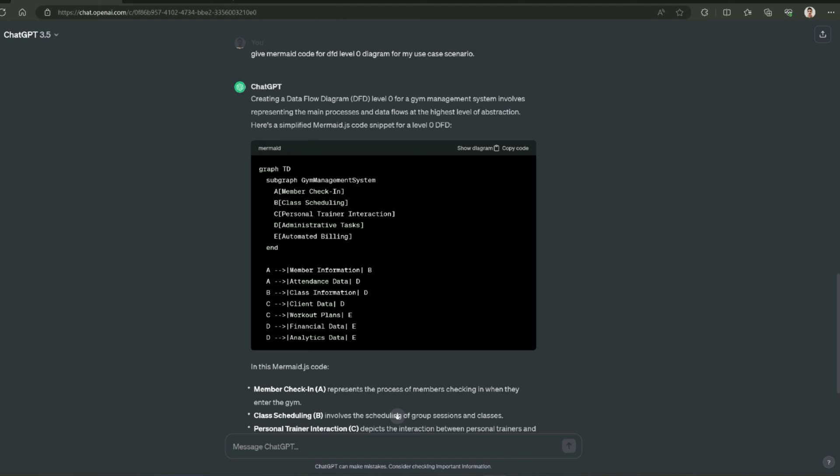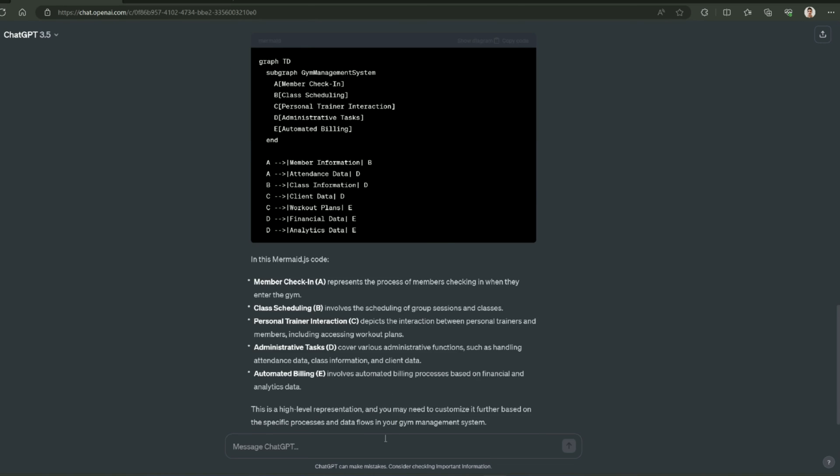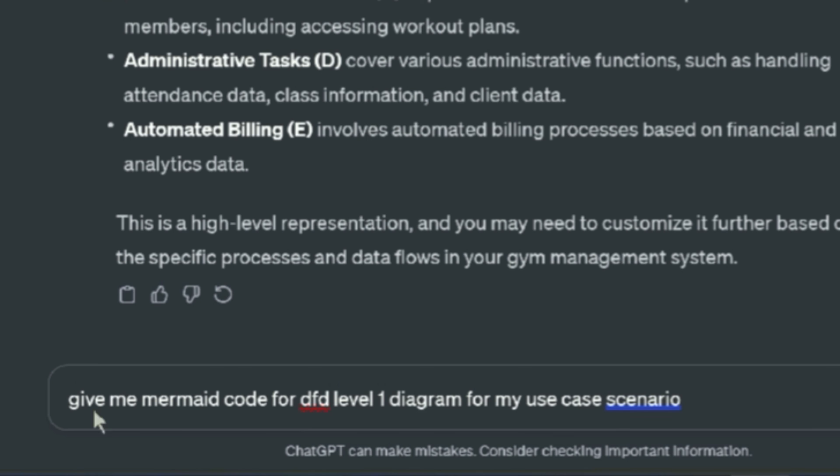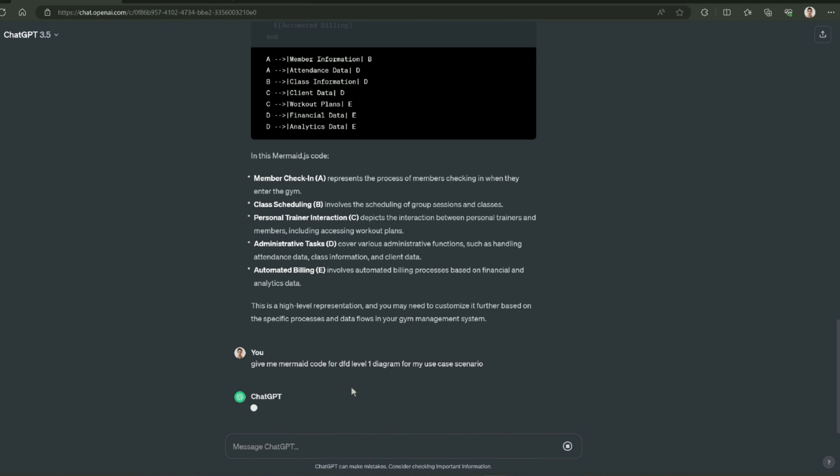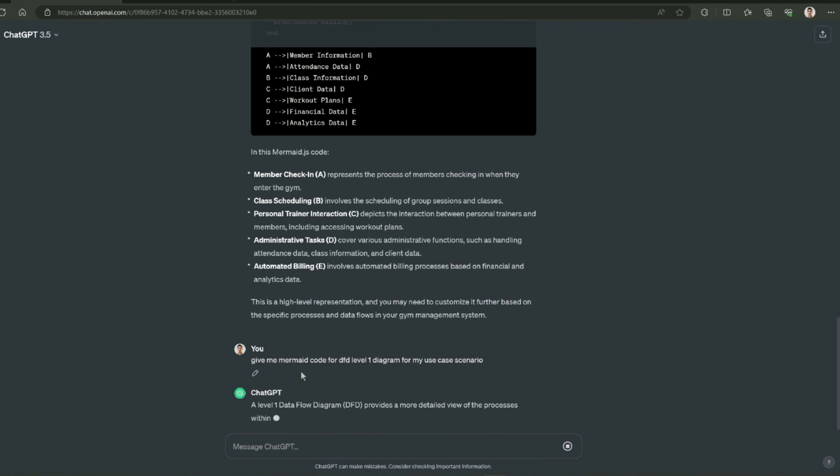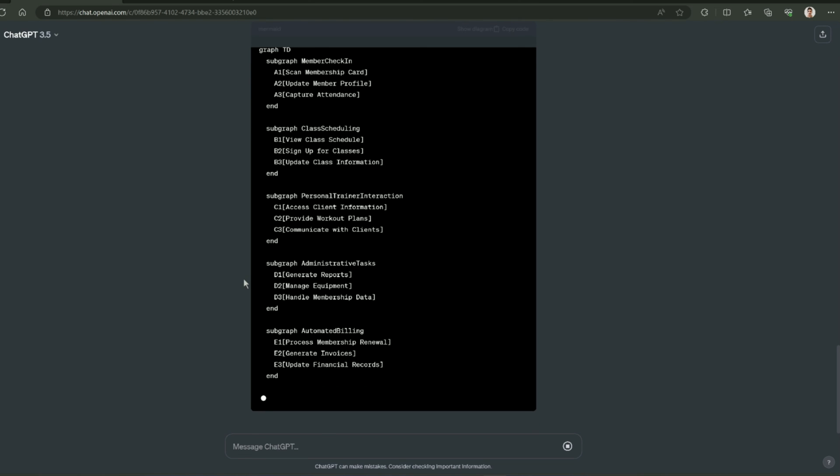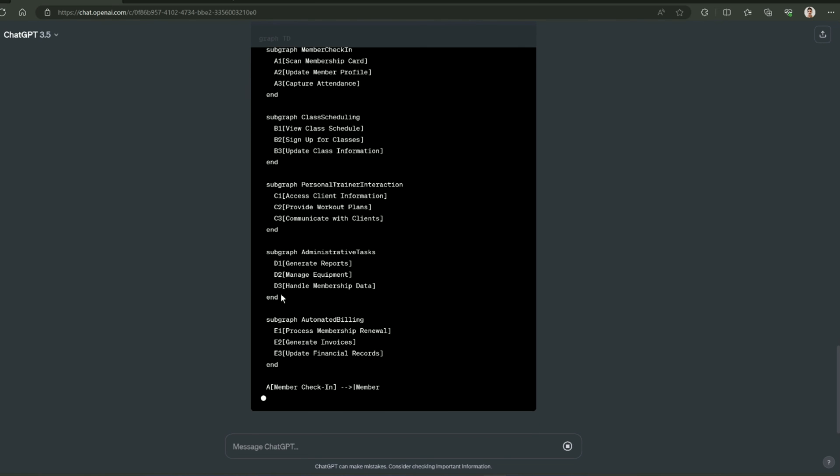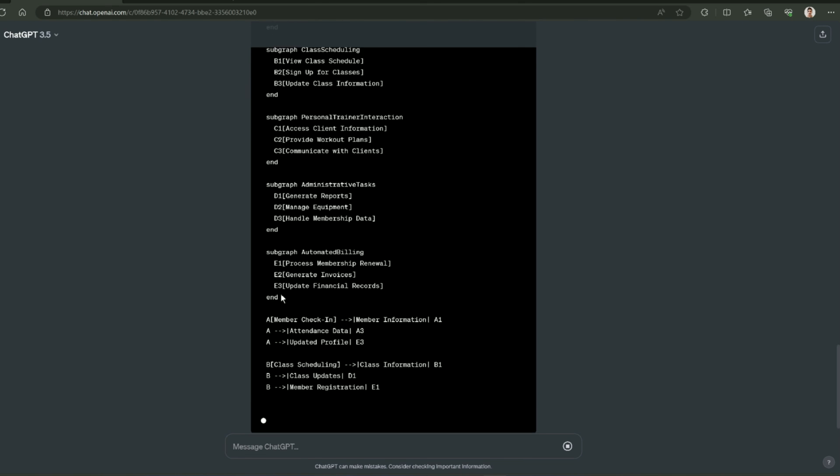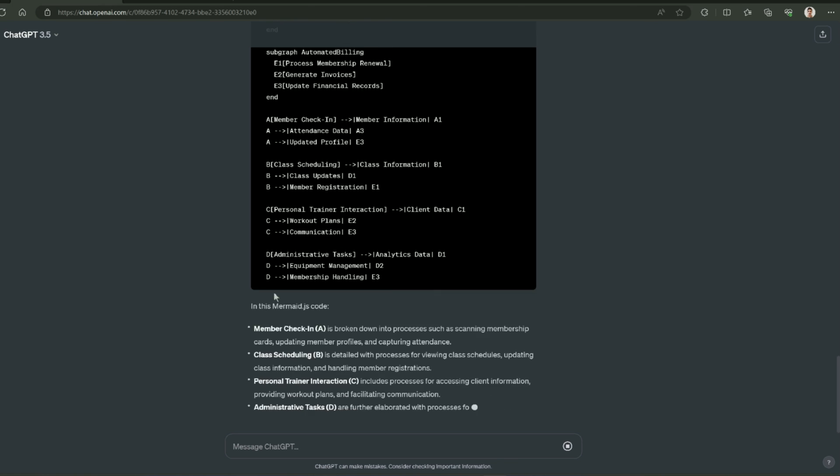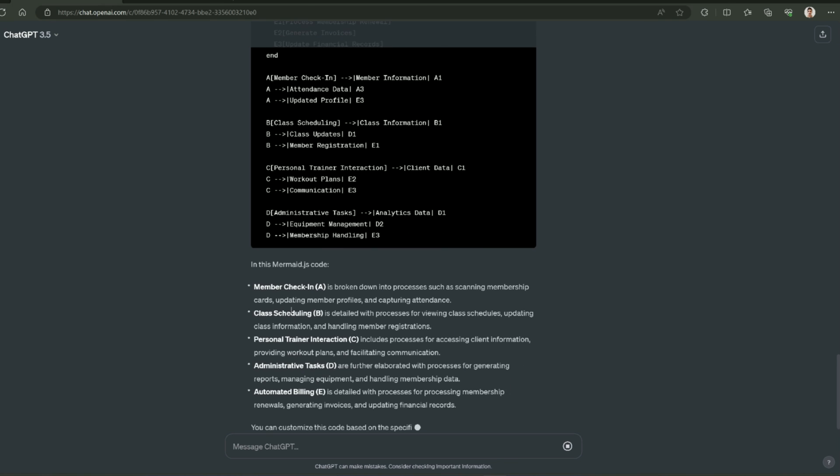Let's ask for level 1 diagram. I am going to type the prompt. The prompt is: give me Mermaid code for DFD level 1 diagram for my use case scenario. This diagram is going to differentiate between level 0 and level 1 diagram and you will see that level 1 diagram is more elaborative.